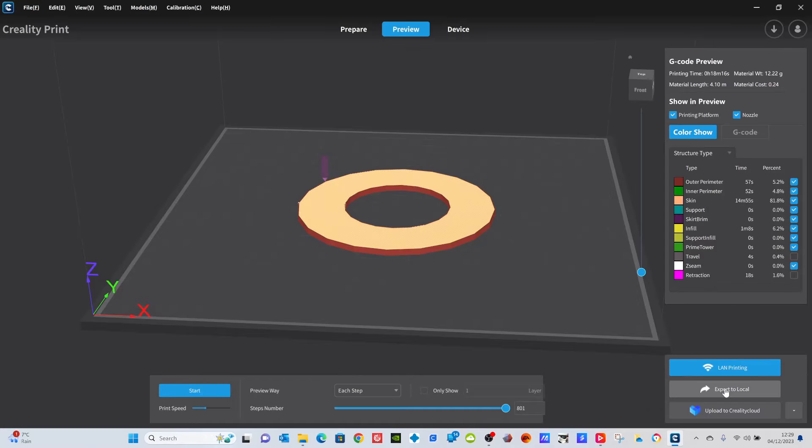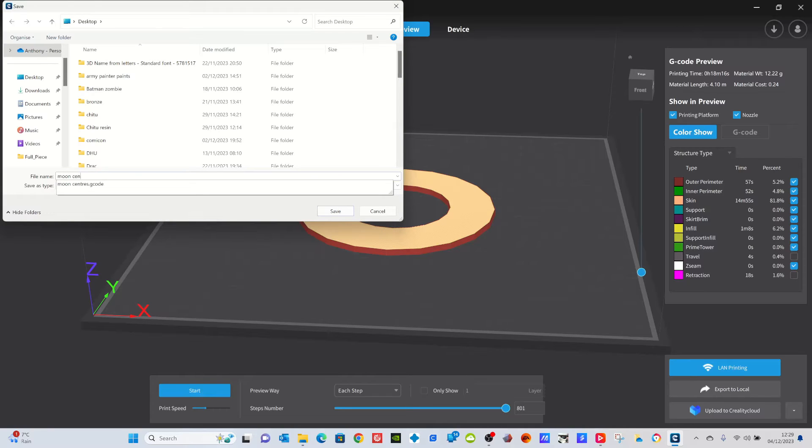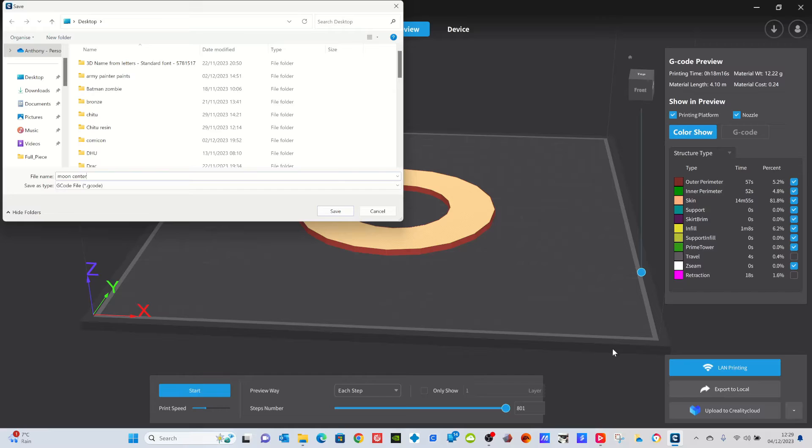When you've done it and it's all ready and sliced, just export to local. I'm going to call it moon center just so I know what it is, and I'm going to save it.